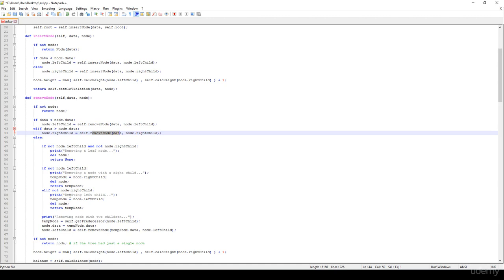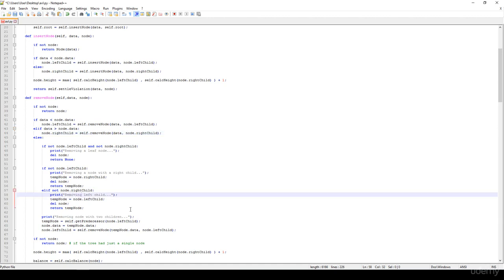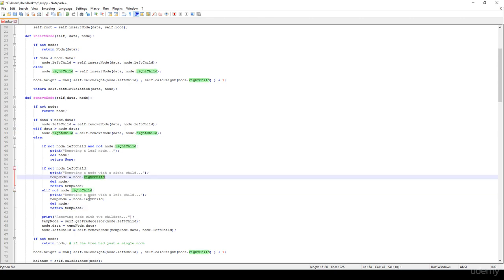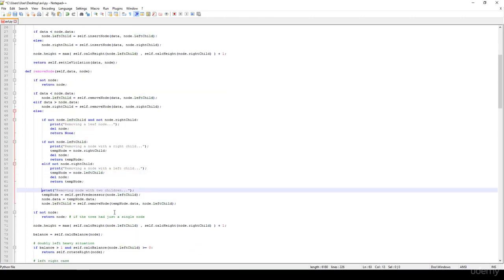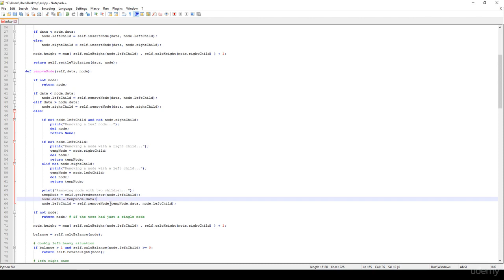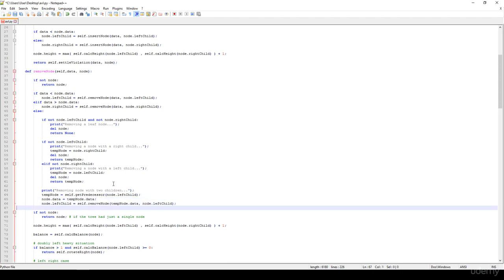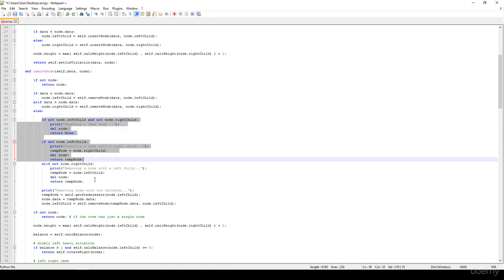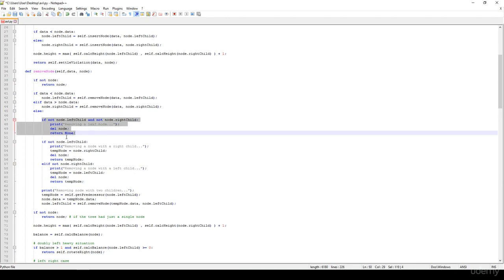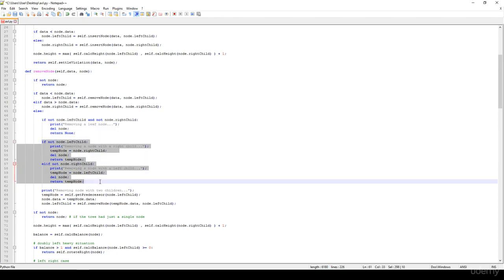If the right child is none, it means we would like to get rid of a node with a single left child — same approach but we get the left child instead. Anyways, we also have to handle removing a node with two children. We have to find a predecessor — the greatest item in the left subtree — swap it with the node we want to remove, and call the method recursively on that predecessor. This works because we eventually end up with situations we can handle: a leaf node, or a node with one child.